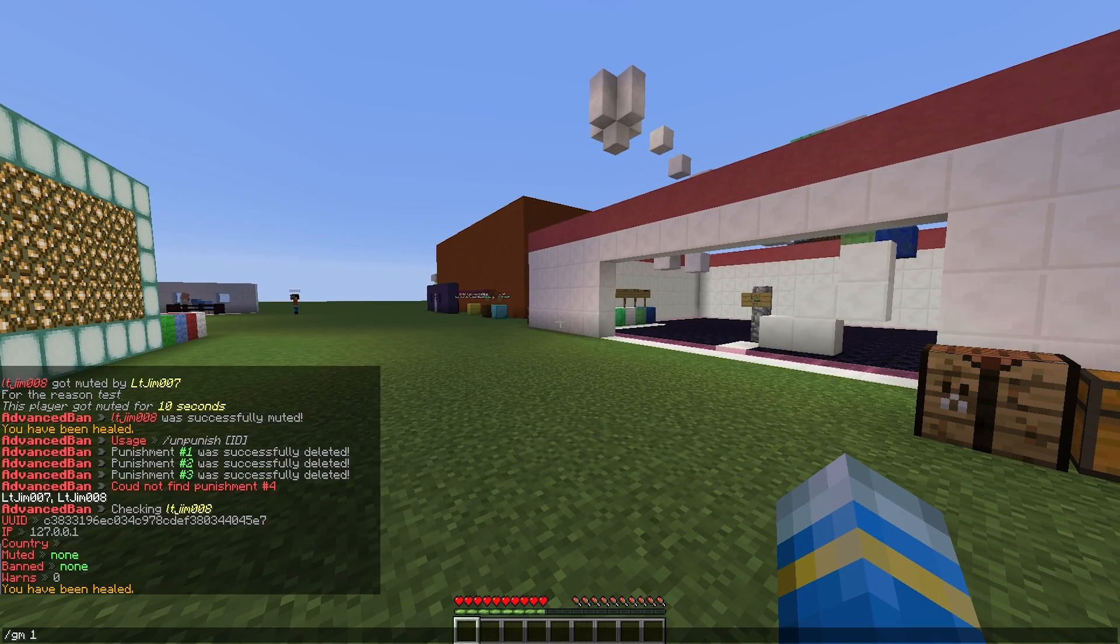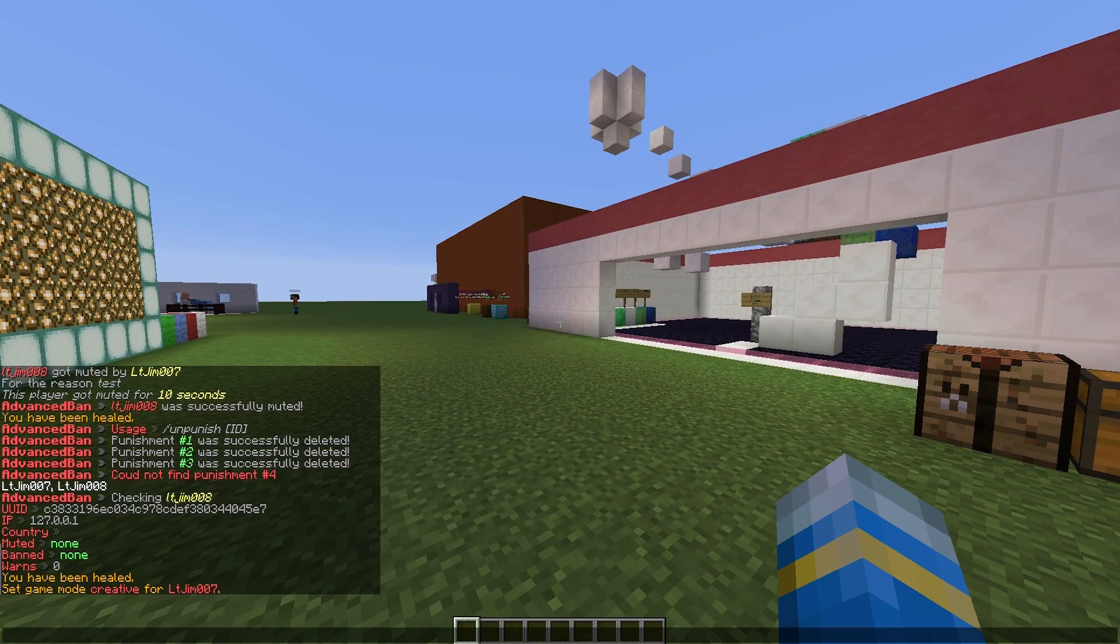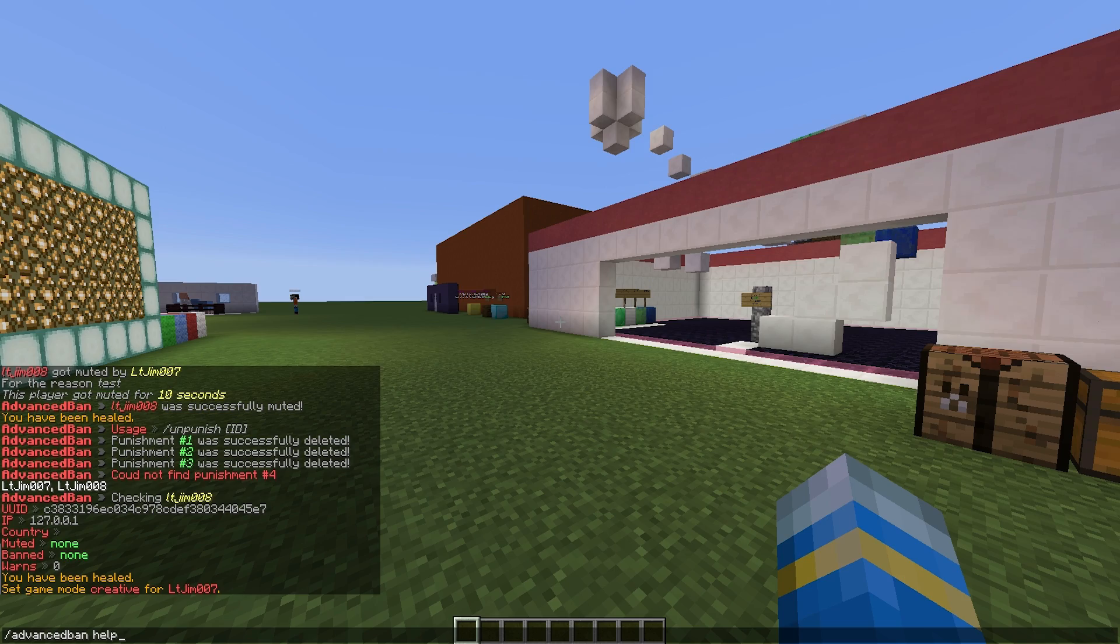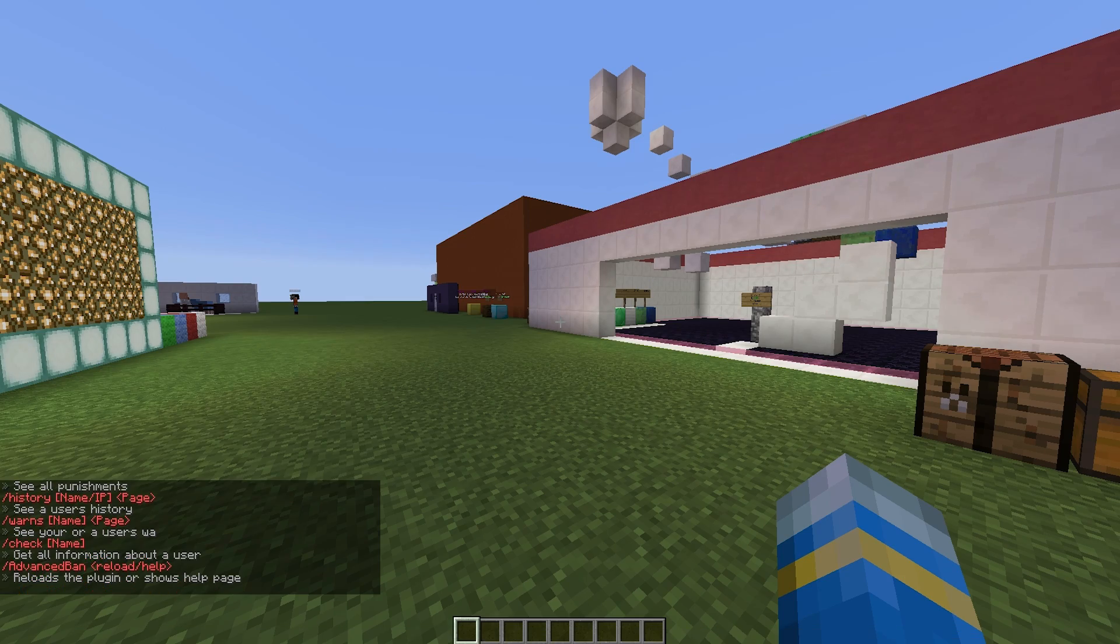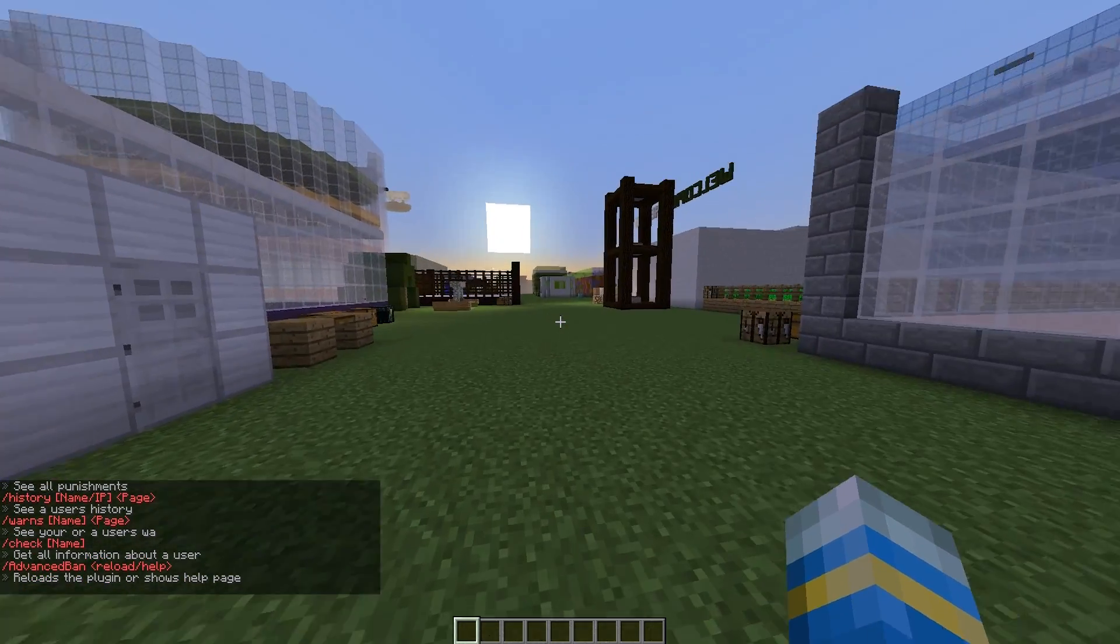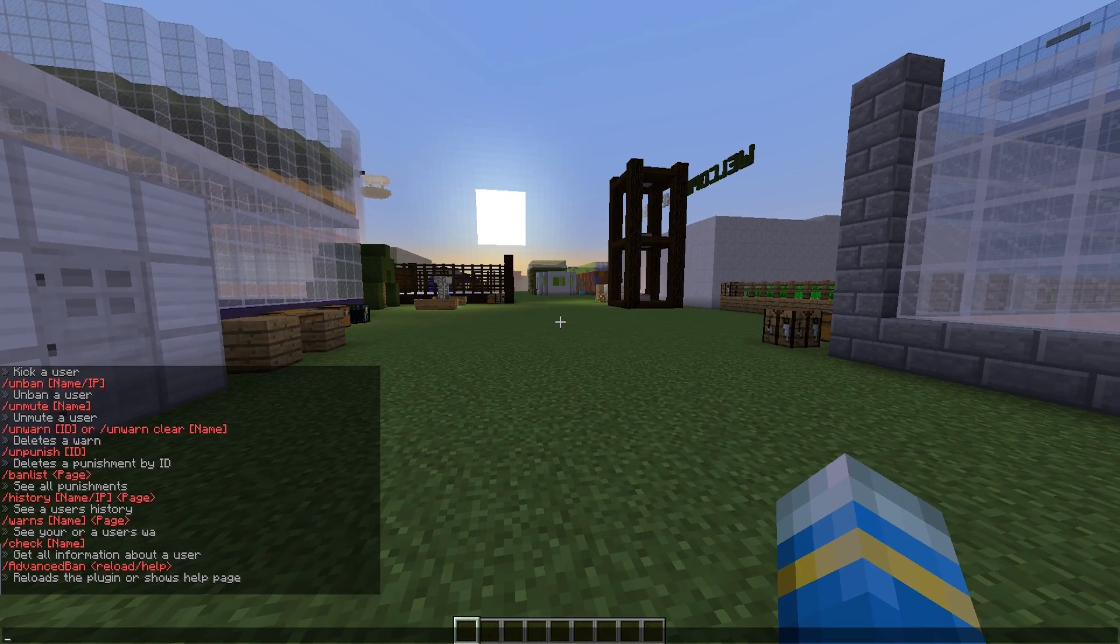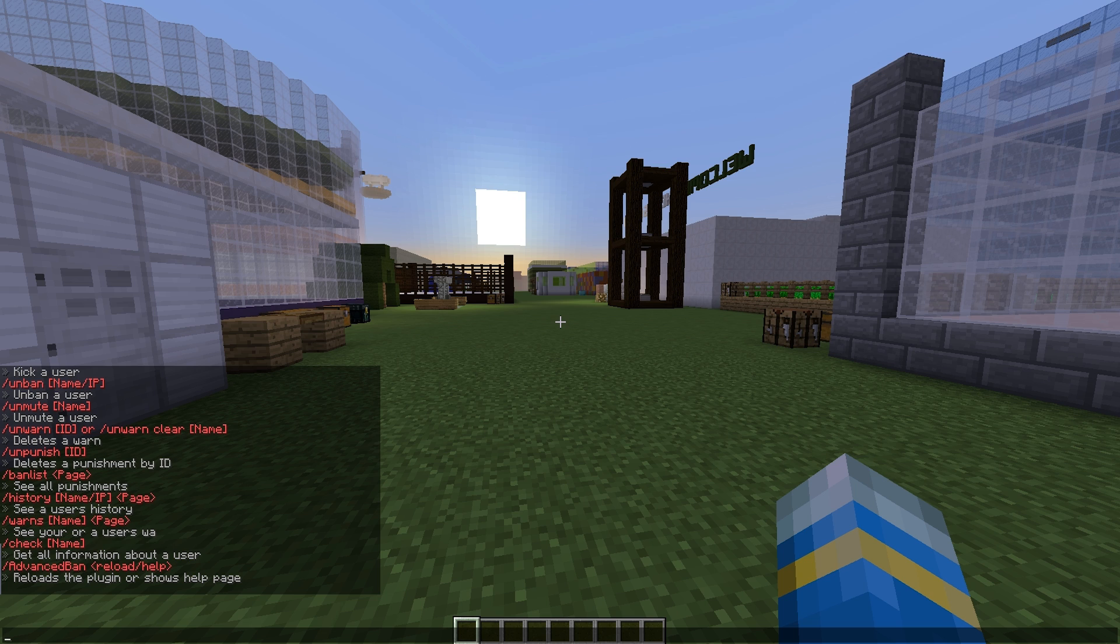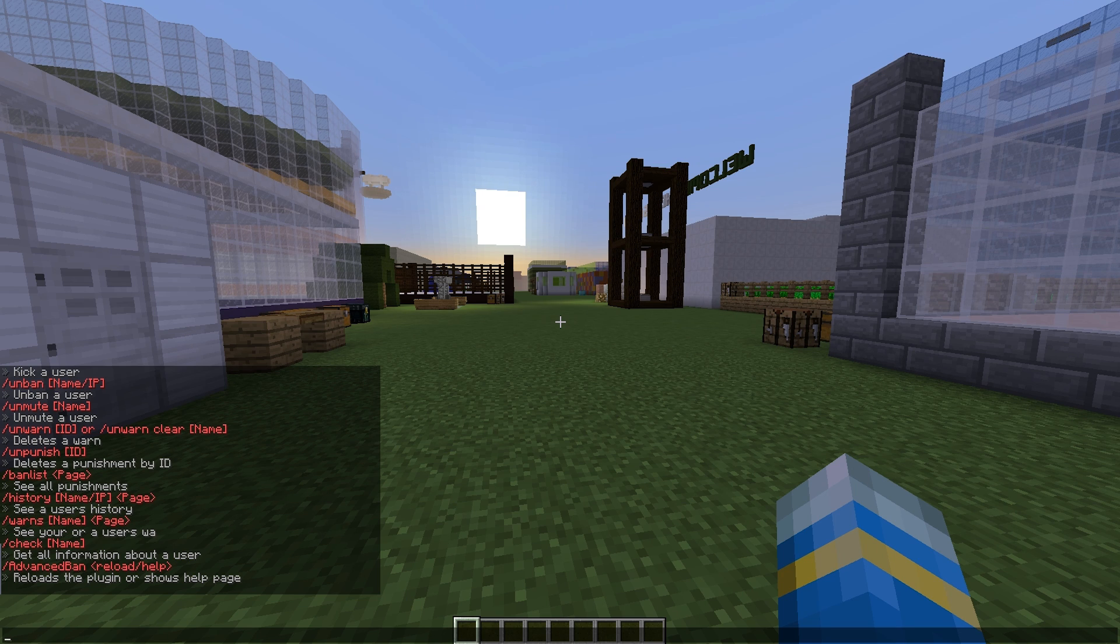What I'm going to do is go in game mode 1 so we don't starve to death, and we are going to do /advancedban help. This will show us all of the commands, so let's just go through a few of these. There is the check command right at the bottom - this is pretty straightforward.